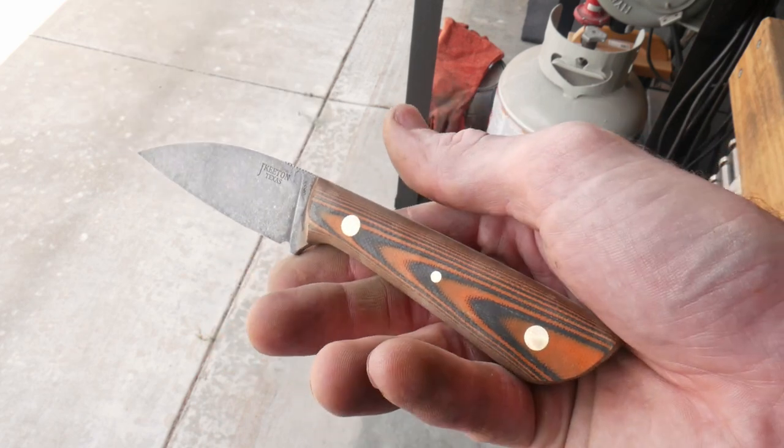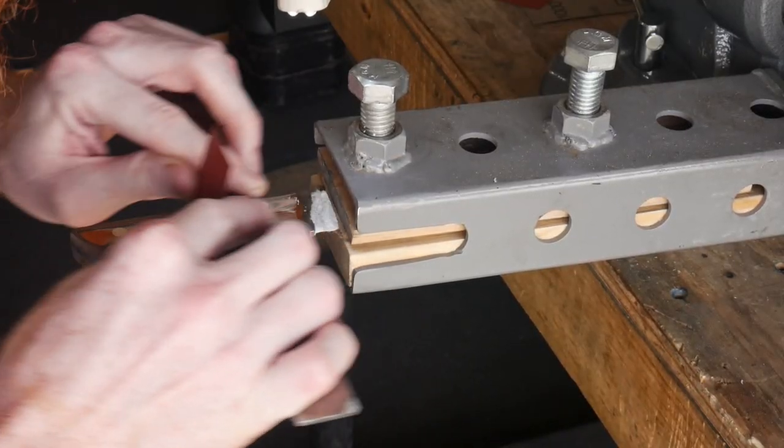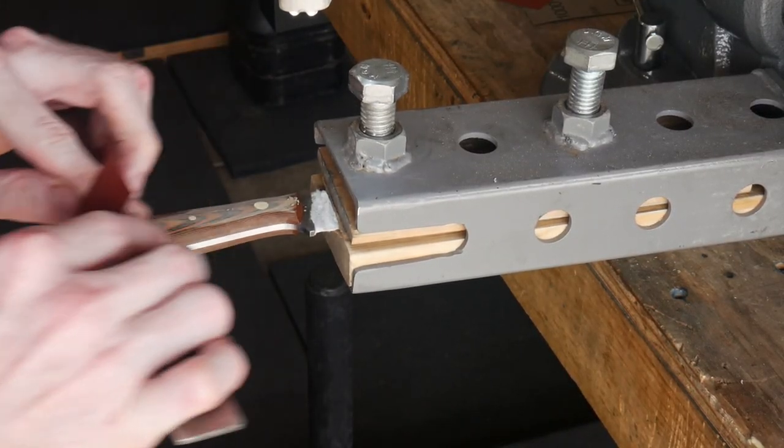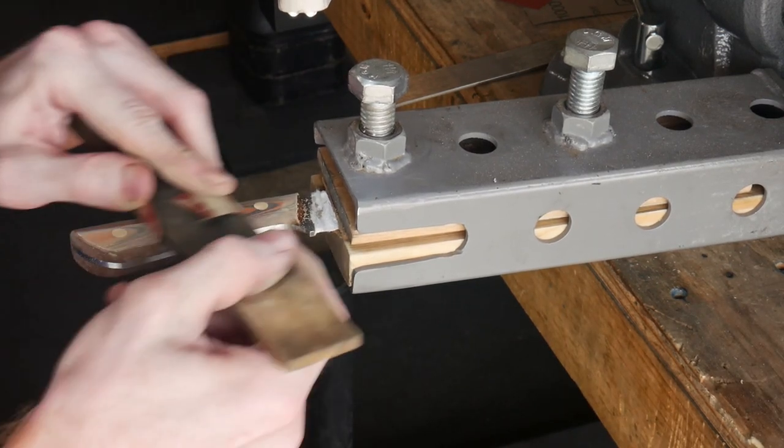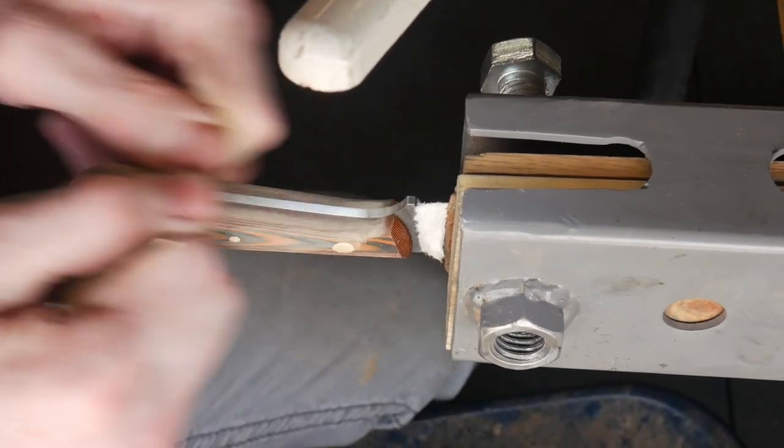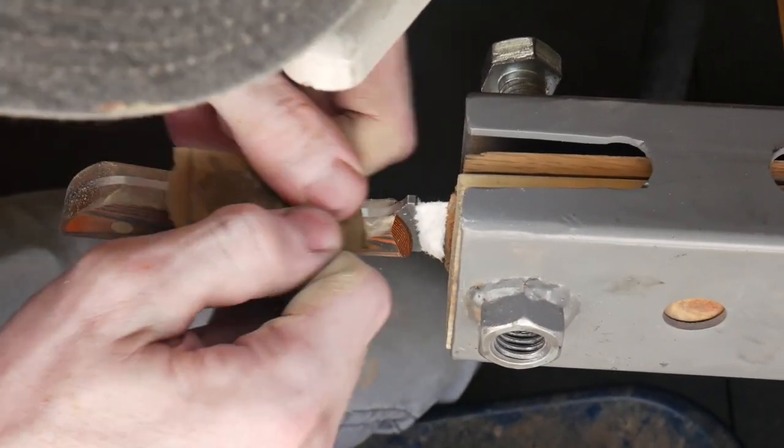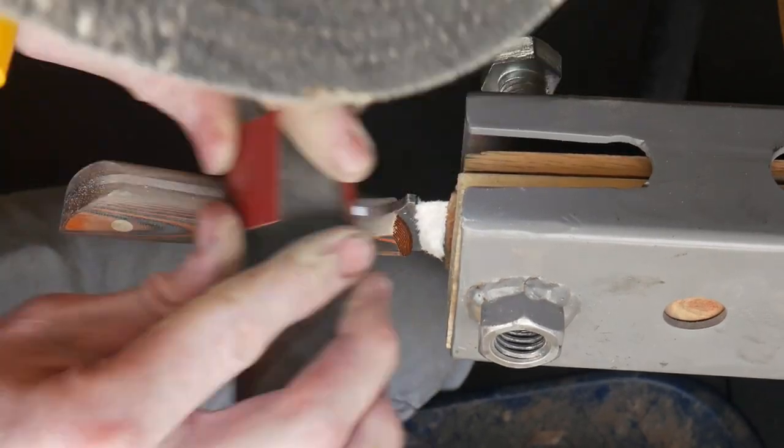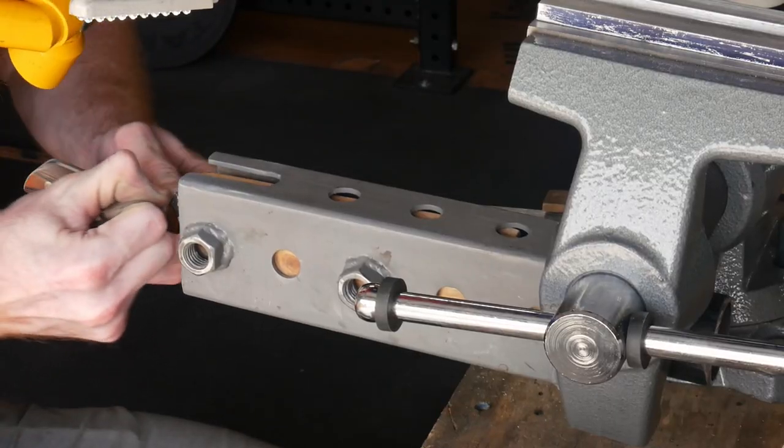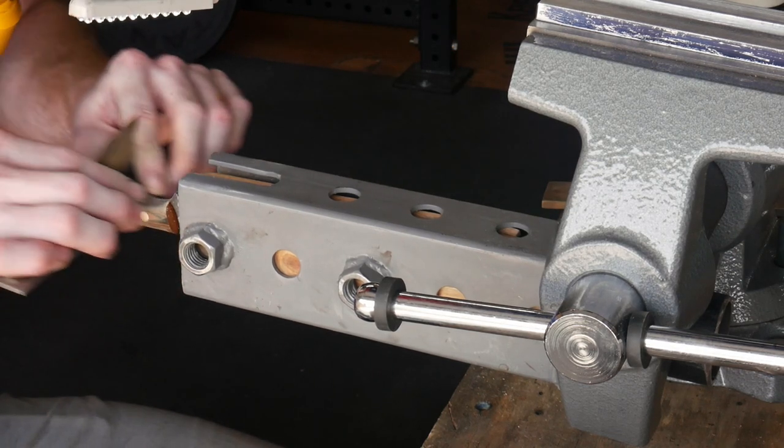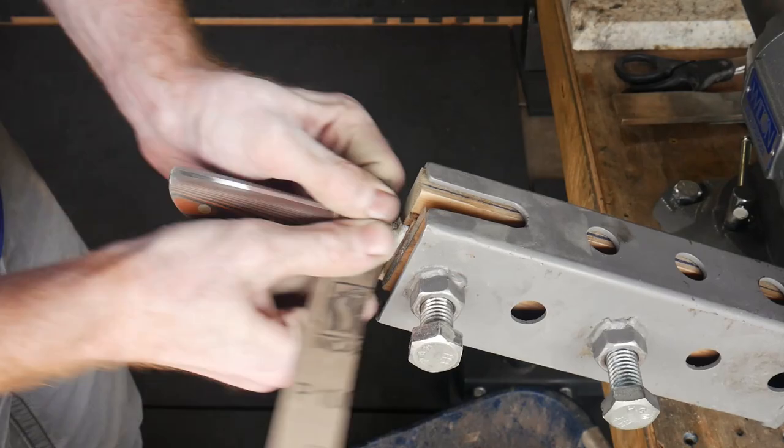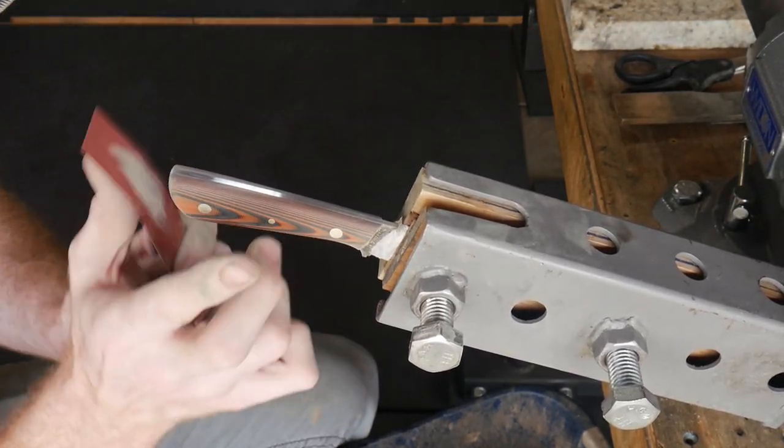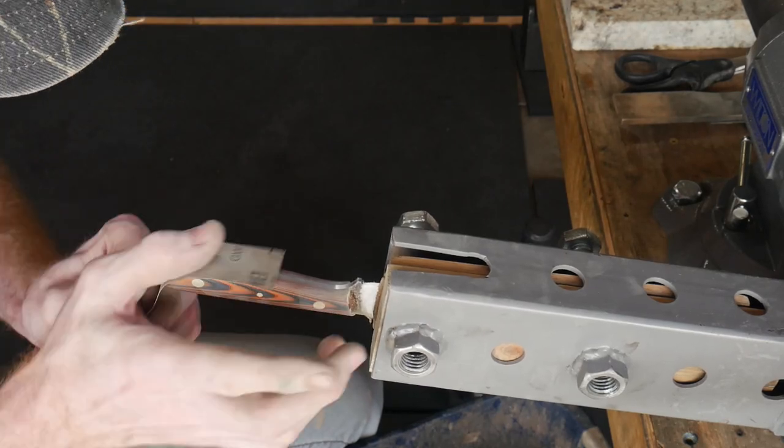I move on to the hand sanding. We'll start with a 320 grit paper, making sure not to dome over these pins. You know, we use a hard backing on the sandpaper during most of the hand sanding in order to keep those pins from doming over. Just because if you don't do that, you'll take away the G10 faster than the metal on the pins, and you'll have a dome-shaped pin, and you'll actually be able to feel those in your hand. So we start with a 320, then we move up to a 600 grit paper, and finally to a 1000 grit paper to finish this off.